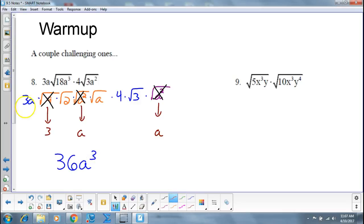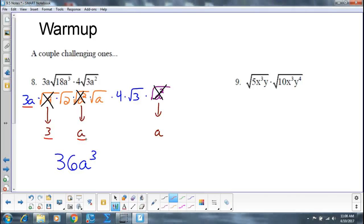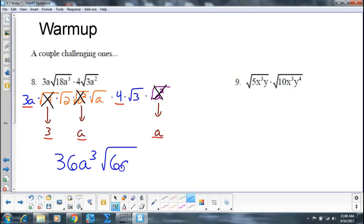So that's here, here, here, here, and here — all taken care of. And then that leaves me with the square root of 6a, because I've got a square root of 2, a square root of a, and a square root of 3 on the inside.